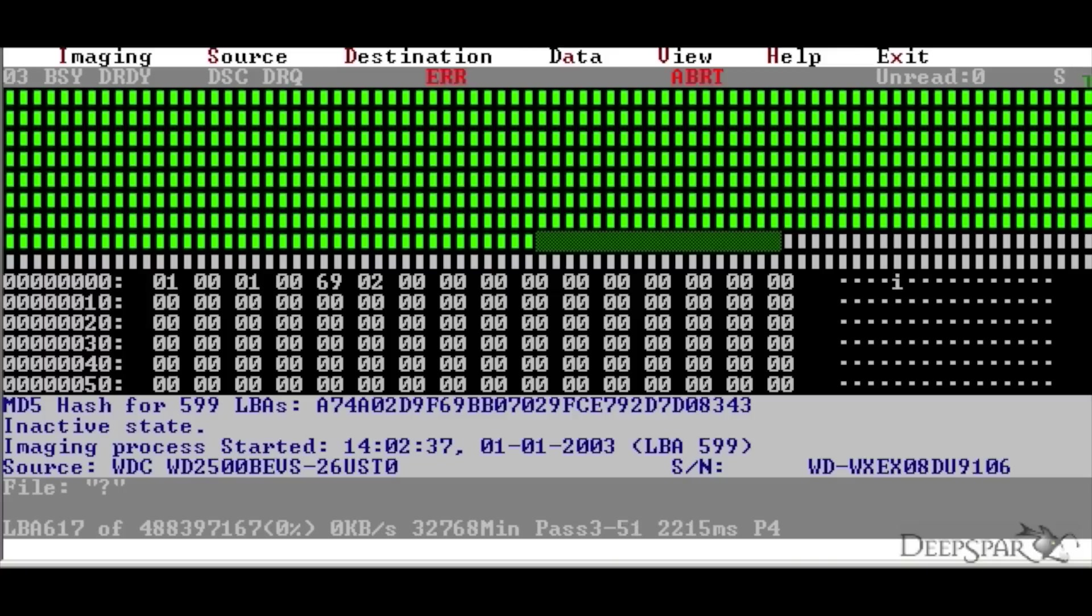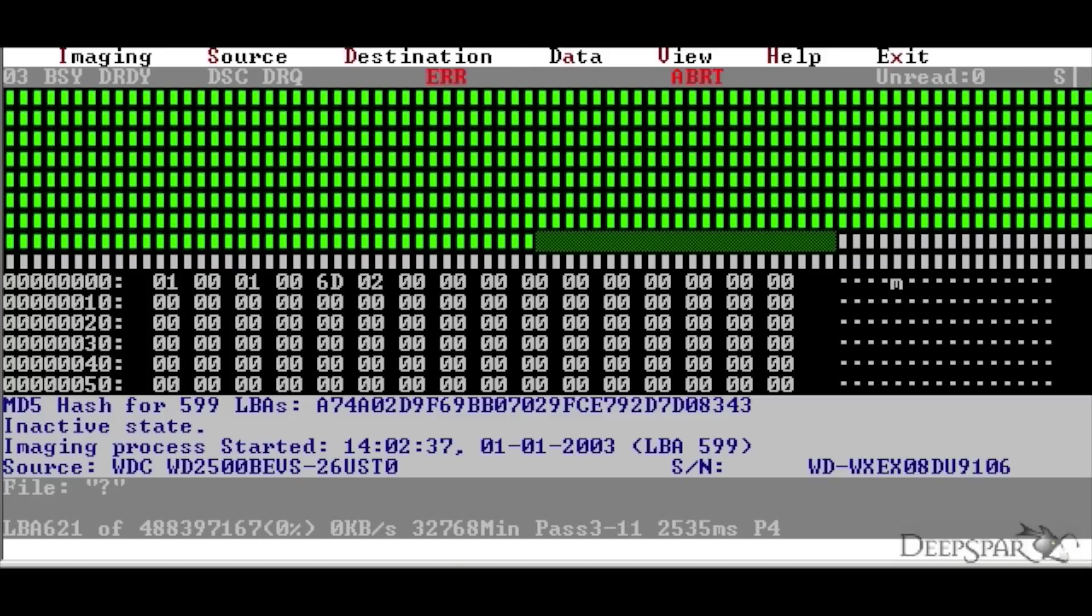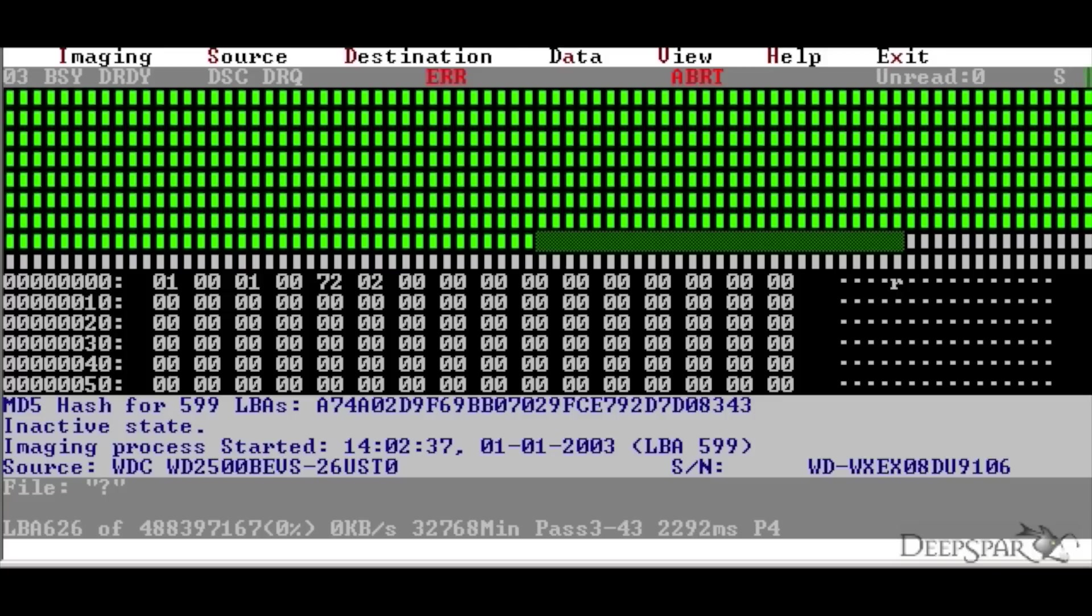For example, on this drive, we can see one of the HEX values steadily counting up with every consecutive sector. Normally, something like this would look like valid data, but in this case, because the surrounding sectors are all filled with zeros, this is actually meaningless data from the drive's buffer.